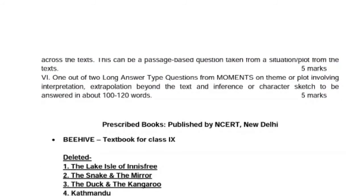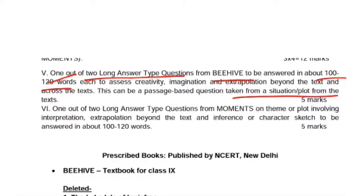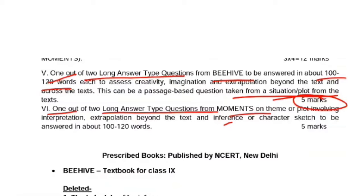Now let's see long answer type questions. Two long answer type questions will always be asked — one from Beehive and one from Moments. The marking has changed. Two long answer questions will be given from Beehive, and you have to attempt one. The word limit is 100 to 120 words. Questions can be based on a situation or plot writing — a passage may be given and you'll be asked the reason for an incident or situation. You will get 5 marks per answer. Similarly, for Moments, two long answer questions will be asked and you get 5 marks.